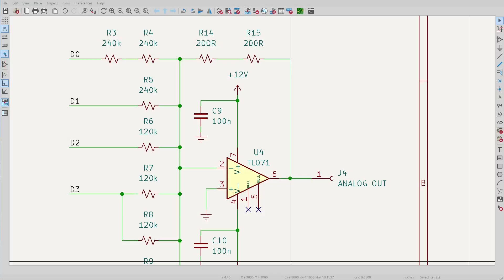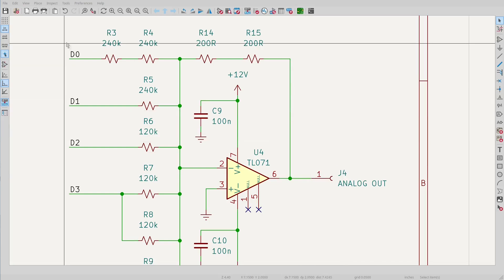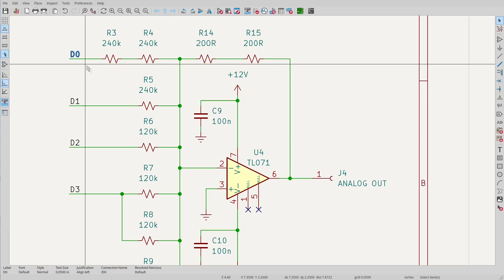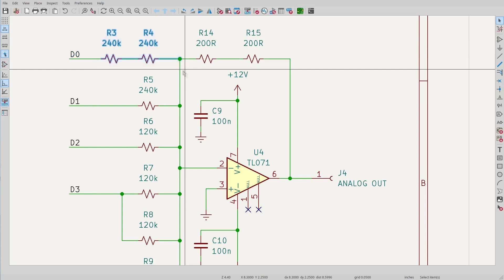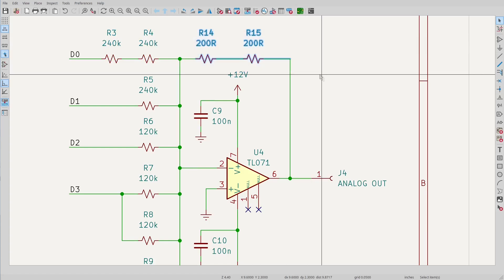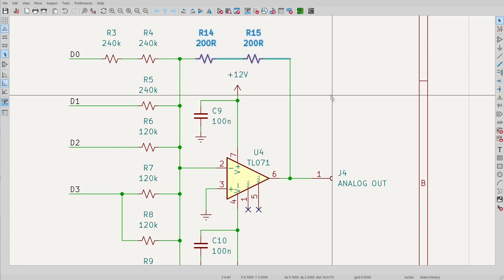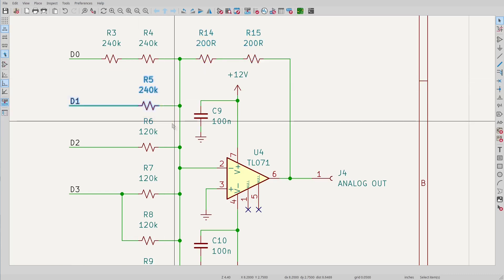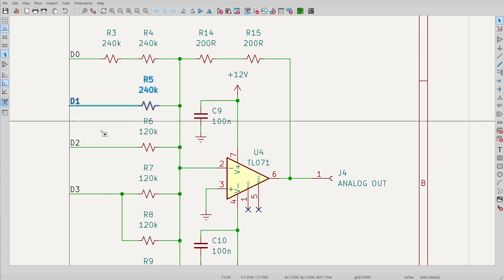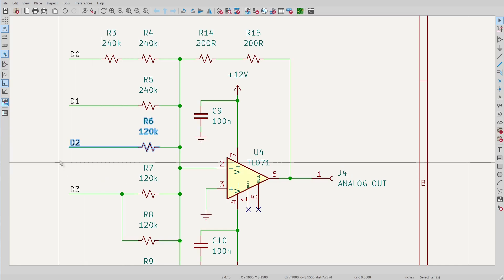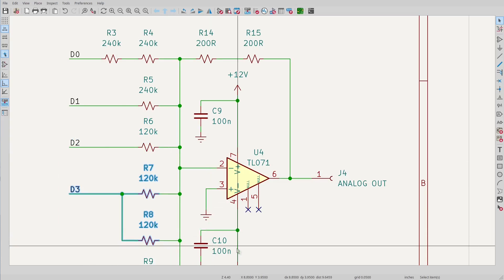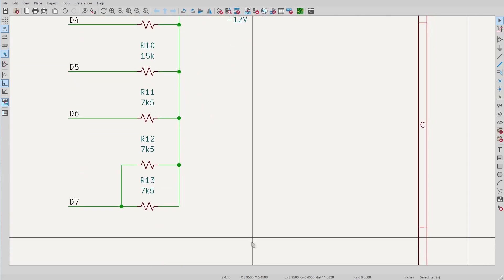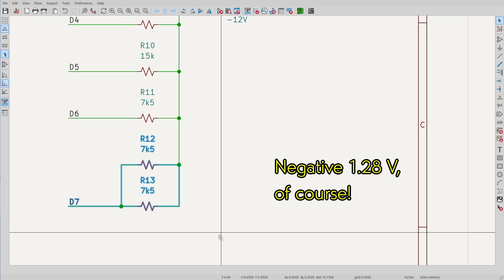Before we go, I thought it would be fun to make a circuit using a summing amplifier with lots of inputs, so I came up with this one. If we look at input D0, we see that its input resistor is 480 kilohms. The common feedback resistor is 400 ohms, so the output will be the input divided by 1200. A 12-volt input will yield a negative 10 millivolt output. Each successive resistor down the line is half of the one before it, so D1 will give a negative 20 millivolt output, D2 a negative 40 millivolt output, D3 a negative 80 millivolt output, and so on down to D7, which will give an output of 1.28 volts.